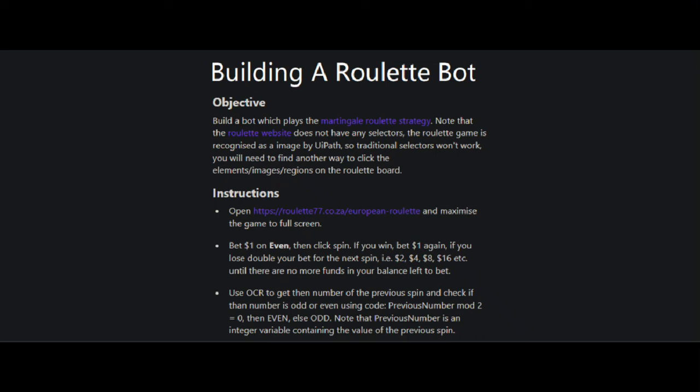In this video, I am going to show you how to build a Roulette bot. The objective here is to build a bot that operates on an online Roulette website all by itself. We will play using the martingale Roulette strategy.